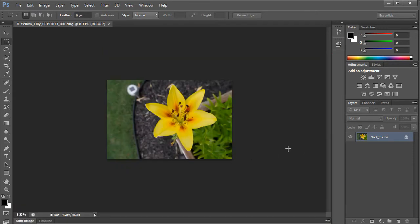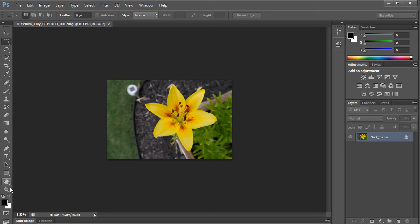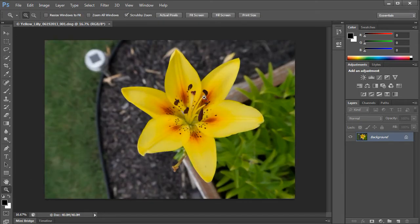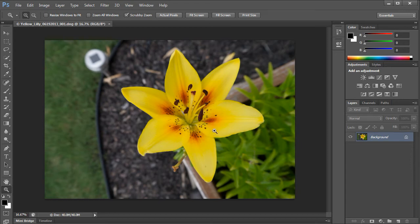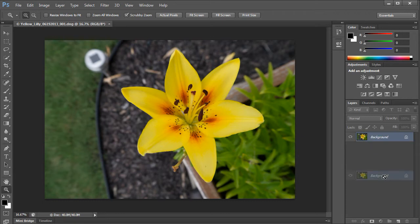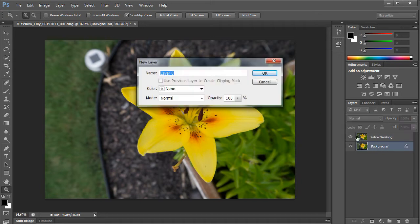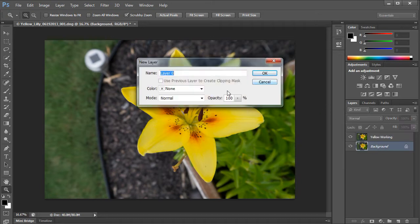So here I have my yellow lily and we're going to change it and make it have more colors than that. The first thing I'm going to do is take my original and drag it down to the bottom in Photoshop to make a duplicate copy. The copy up top we're going to call yellow working. I'm going to double click the background layer to turn it into a standard layer, and this layer I'm going to call yellow original.